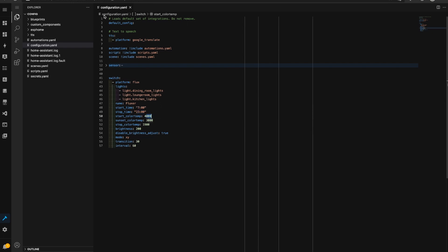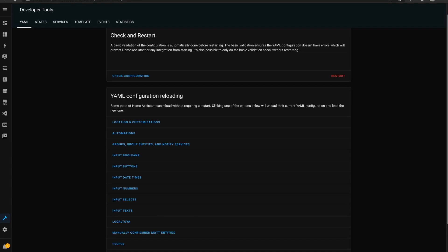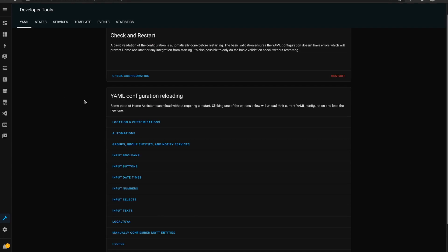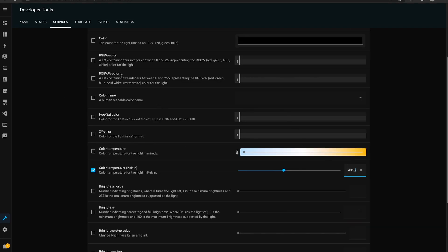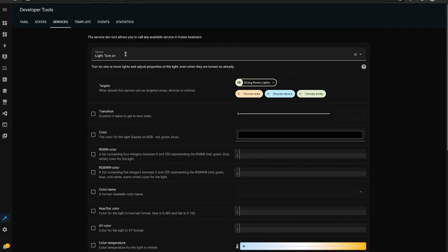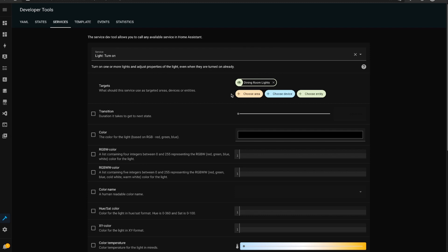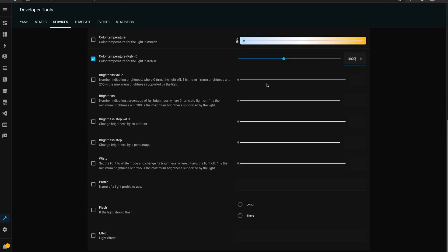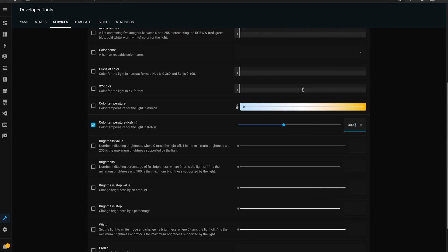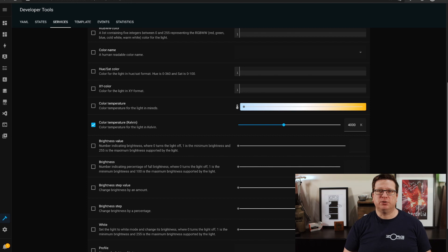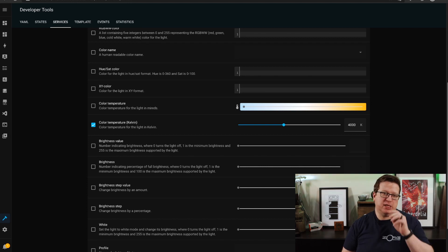So from our developer tools I'm just going to call a service of light dot turn on on the dining room lights, I'm going to set the color temperature to 4000 kelvin and it might already be fairly close to that.